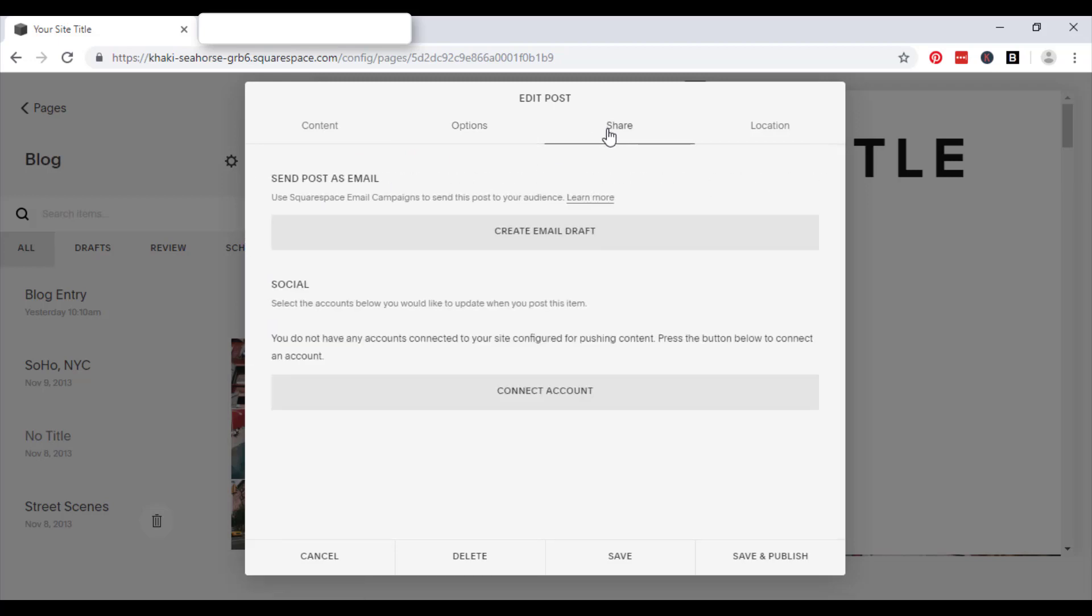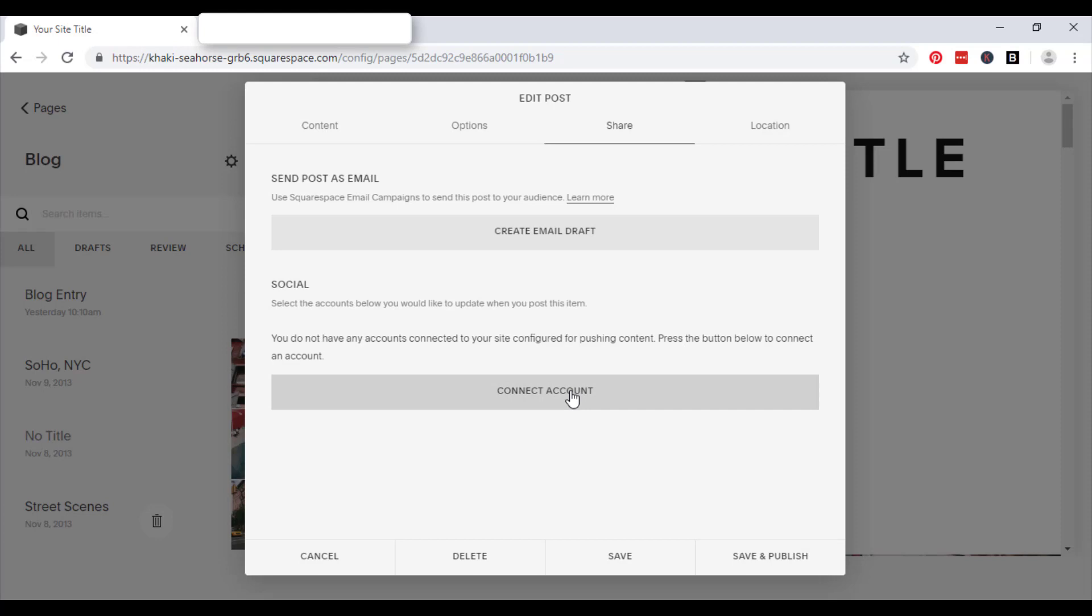In terms of sharing, you can use Squarespace email campaigns to send this post to your audience. So if you want to create an email campaign to send the blog posts, you can do it here and connect your social media accounts so that anytime you post blogs, they will automatically post to your various social media outlets.